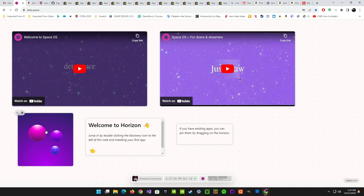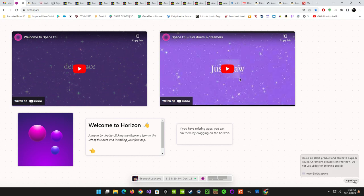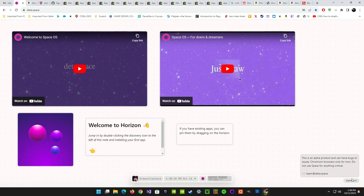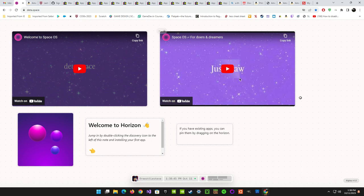The Discovery app store seems to have a pretty thorough selection — lots of stuff to look at and install. It's specifically telling you we're in an early version so there can be bugs or issues, and it's Chromium browsers only for now. Do not use Space for anything critical — it's basically saying if you're doing critical work-related stuff, don't use it yet, obviously because there are still bugs.